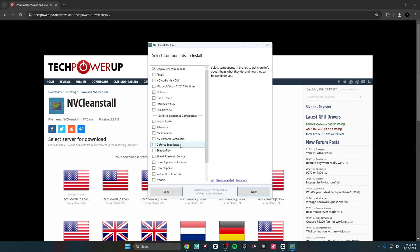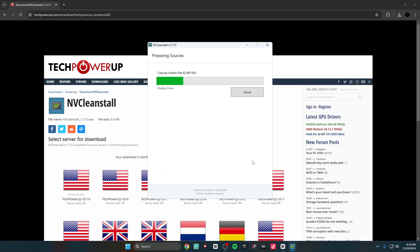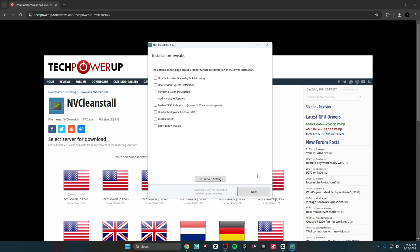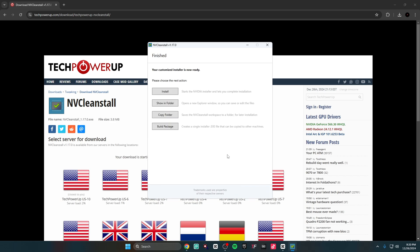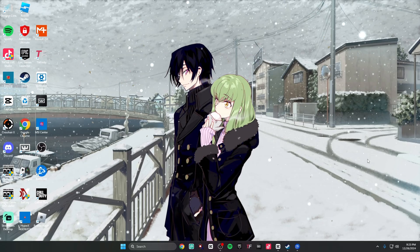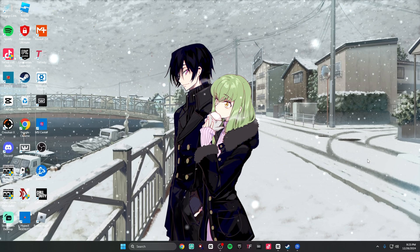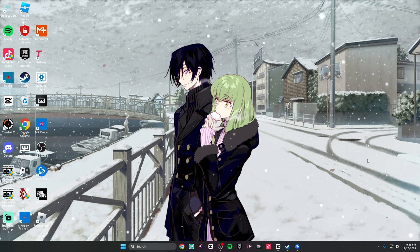I'm really against using GeForce Experience because it has a ton of input delay. You need to start clipping with OBS, which is what I'm using to make this video right now. After that, hit Next and then it'll get ready to install. Once you're here just hit Next, then it'll say 'Your customized installer is now ready,' and then you hit Install and it'll be easy from there.